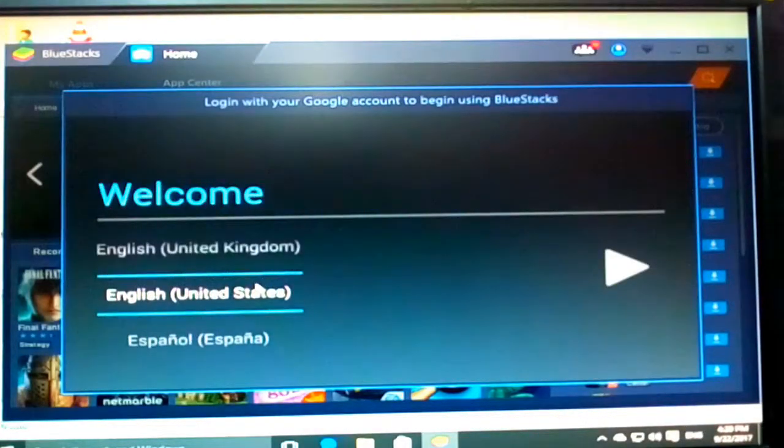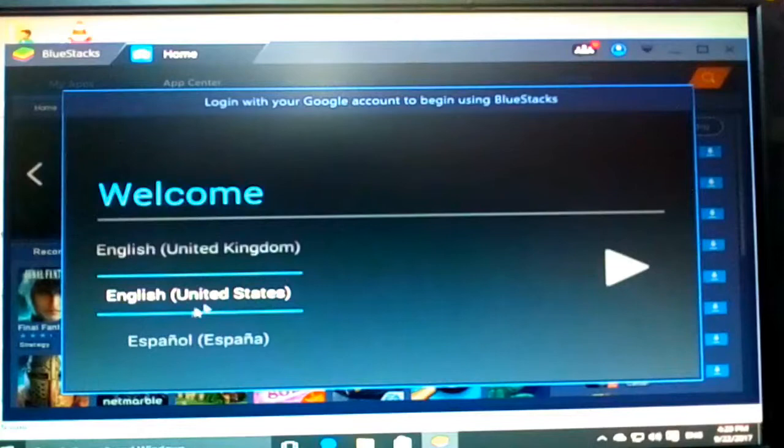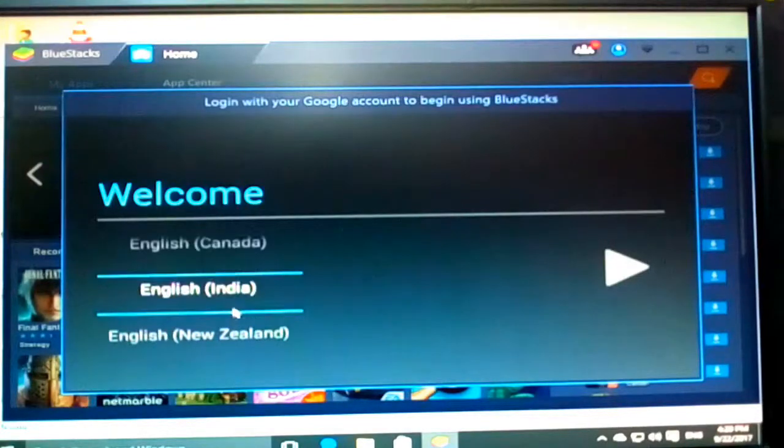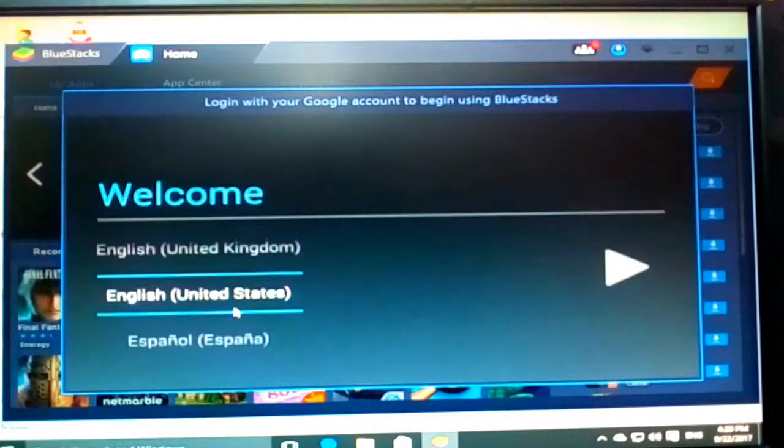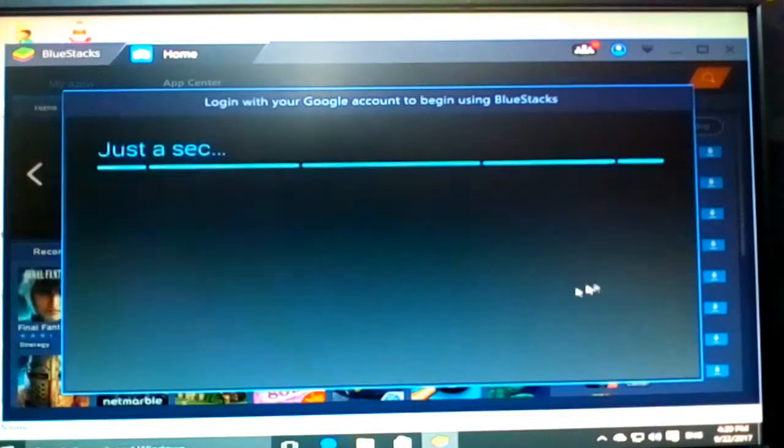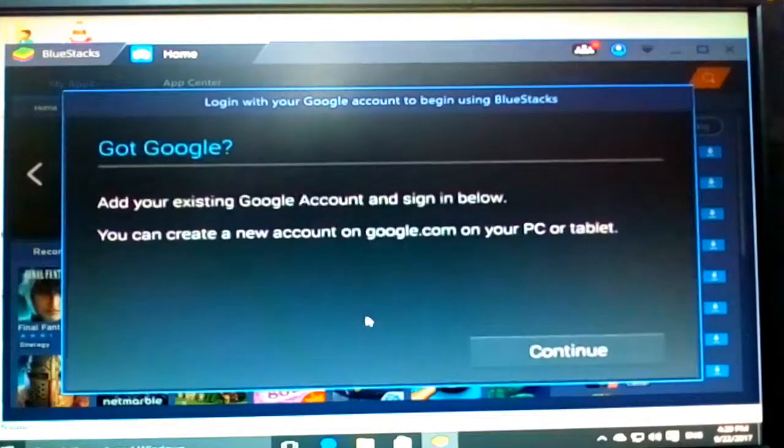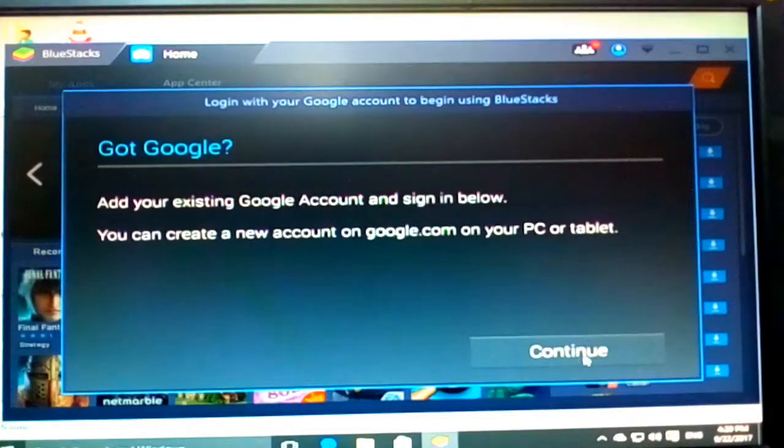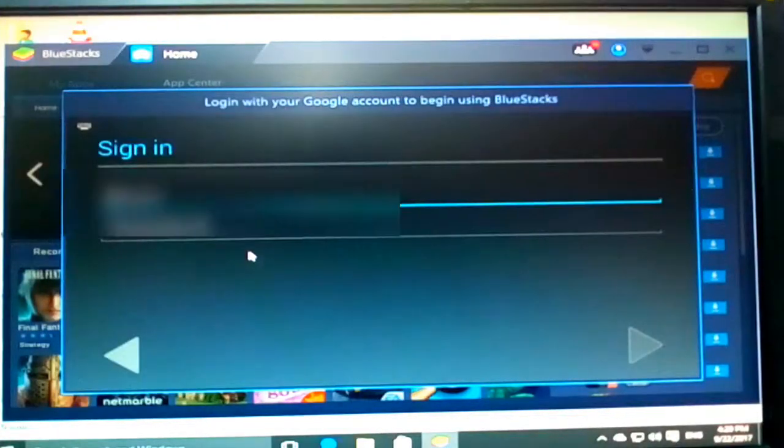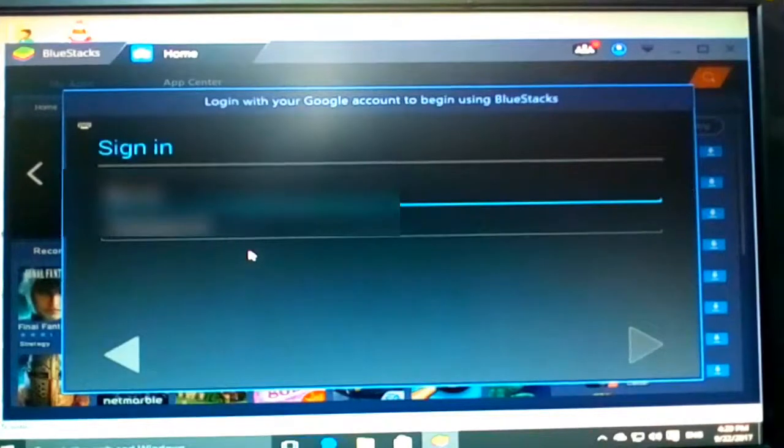So then just click yeah, then just next, continue. And I will just write my email.